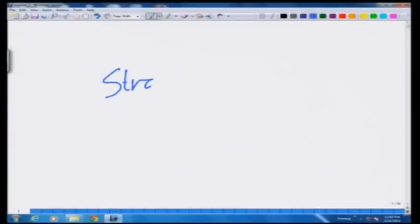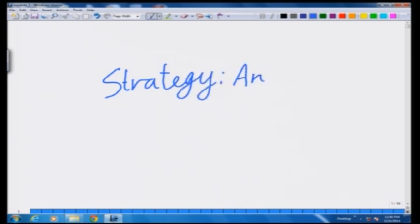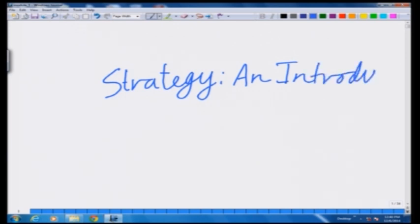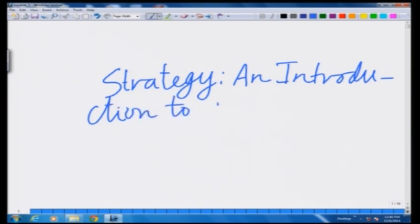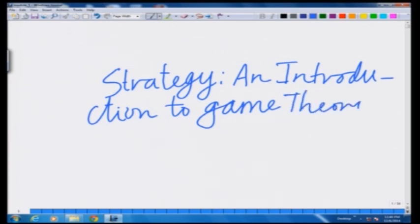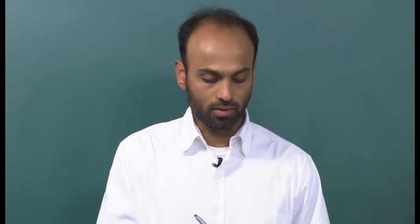The course is Strategy and Introduction to Game Theory, in which we are going to talk about the theory of these games. To understand the theory, we have to first start by understanding what a game is and what are the different components of a game.